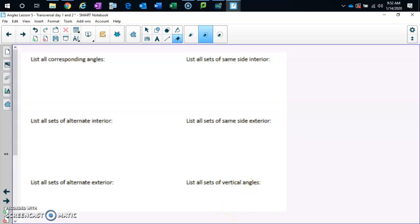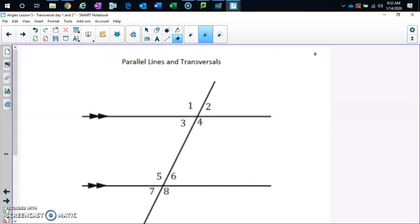Which one of those do we already know? We already know vertical angles, don't we? So jump down to the vertical angles part — it's in the bottom right.